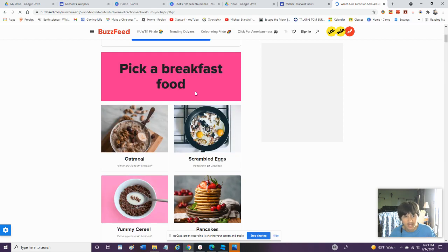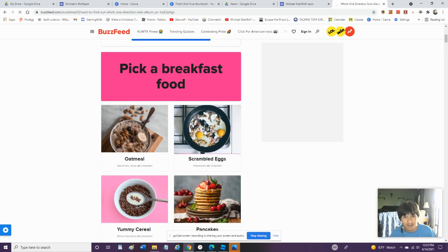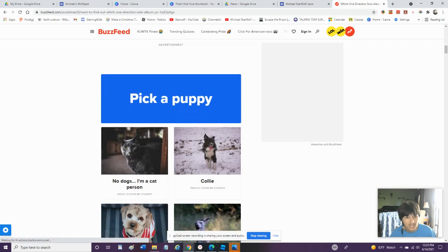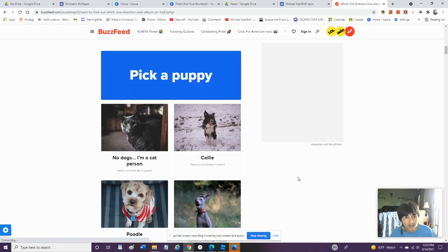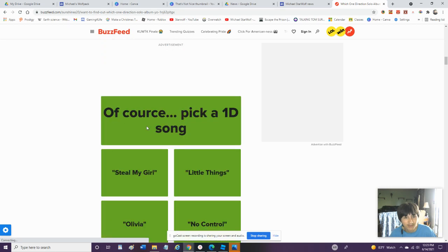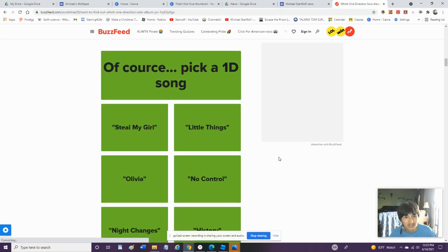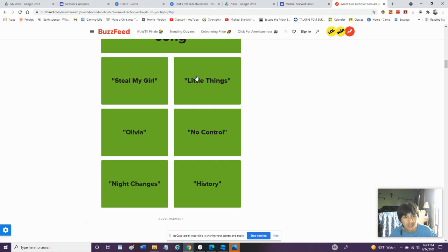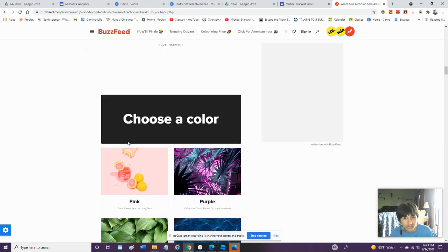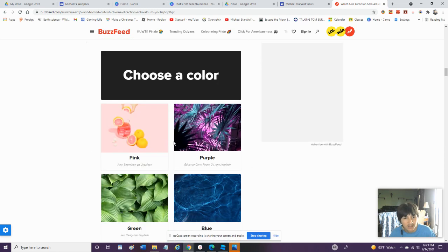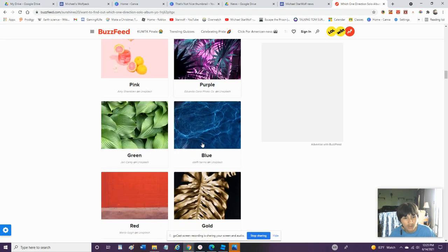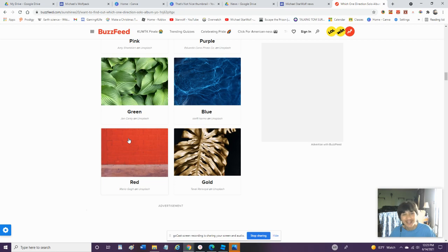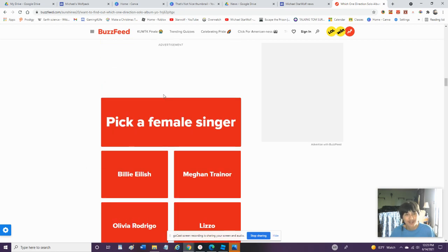Pick A Breakfast Food. Yummy Cereal Pancakes, Scrambled Eggs. I Love Scrambled Eggs. Pick A Puppy. I'm More Of A Cat Person, But I... Pick A One Direction. Steal My Girl, Little Things, Night Changes. Okay. We'll Go With Night Changes. Pick A Color Pink, Purple, Green, Blue, Red. If I'm Gonna Pick Red, Are They Gonna Put Me Watermelon Sugar? We're Gonna Go With That. Pick A Female Singer. Meghan Trainor, Halsey, Normani. I'll Go With Meghan Trainor.